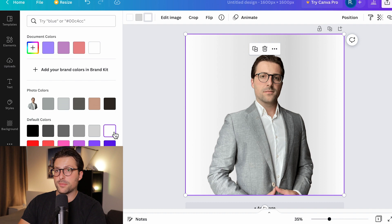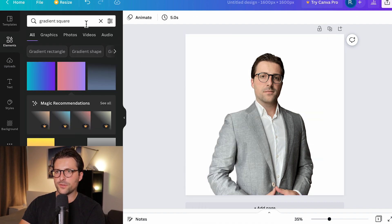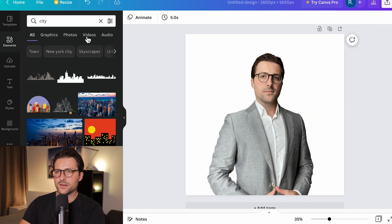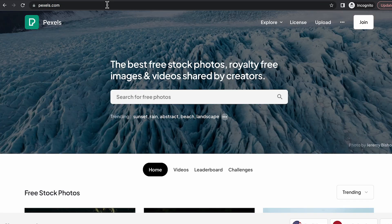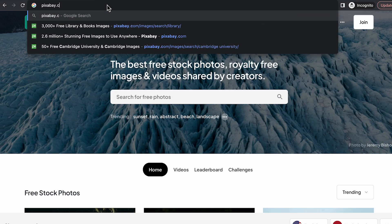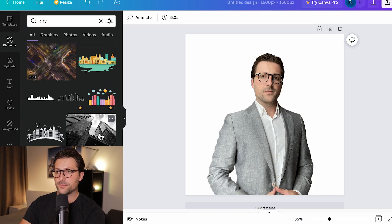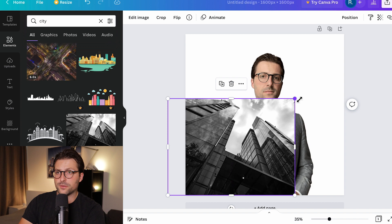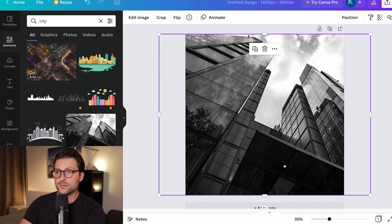Now let's remove the background. Search for 'City' and down here you have many options. If you can't find a suitable free background, just go to Pexels or Pixabay where you can download free images, upload them in Canva, and then move and expand them around.